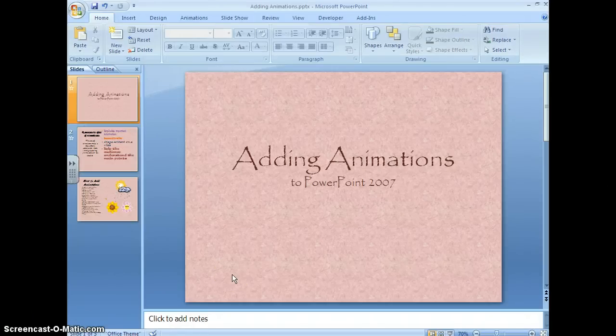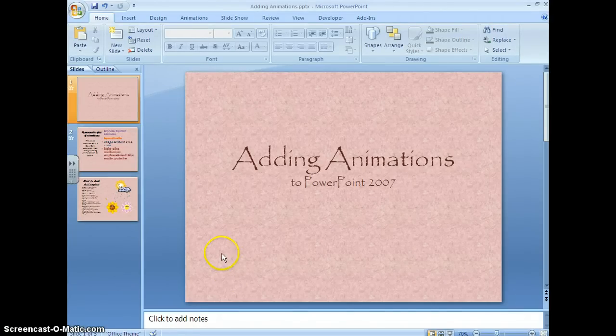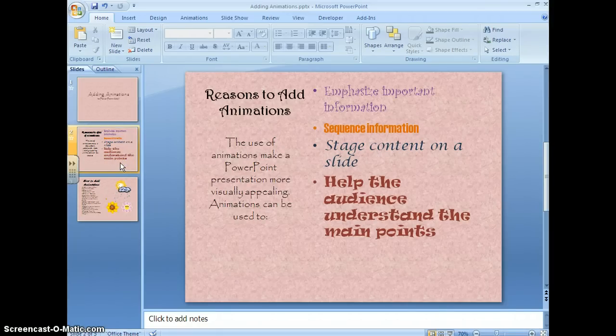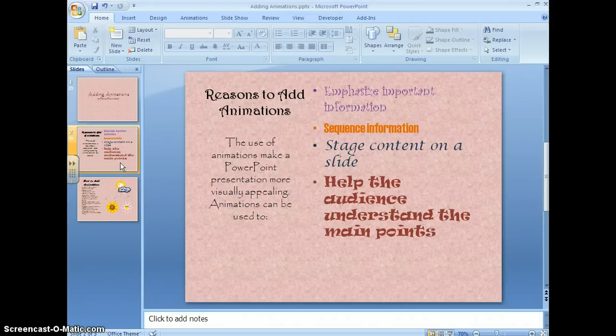Hi, I'm here to show you how to add animations to PowerPoint 2007. There are a number of reasons to add animations, and the use of animations makes your PowerPoint more powerful to the viewer.